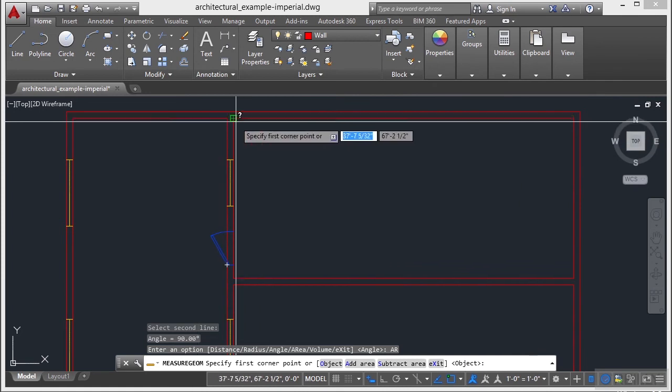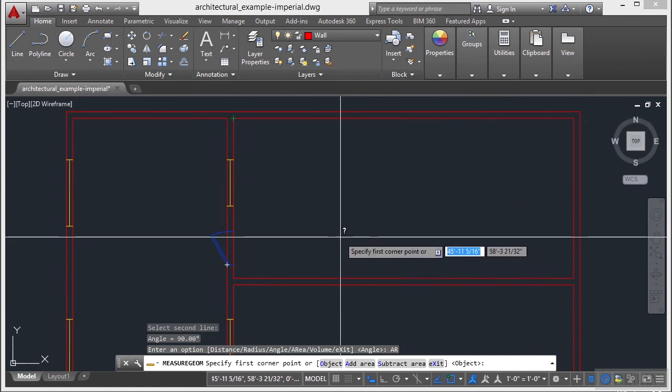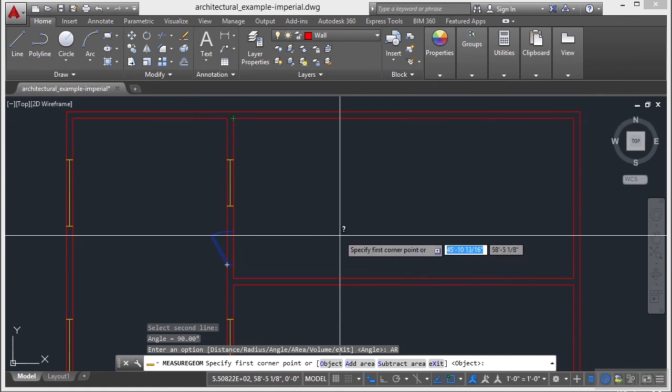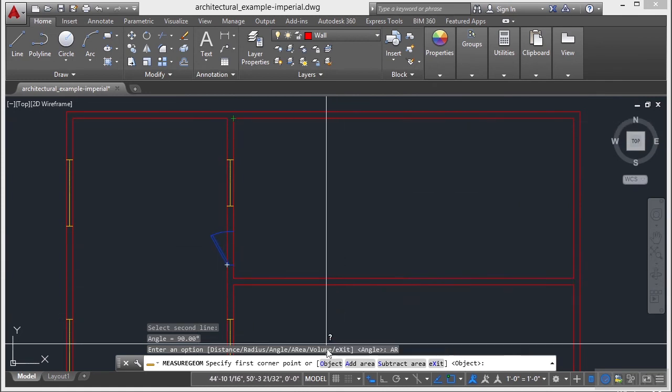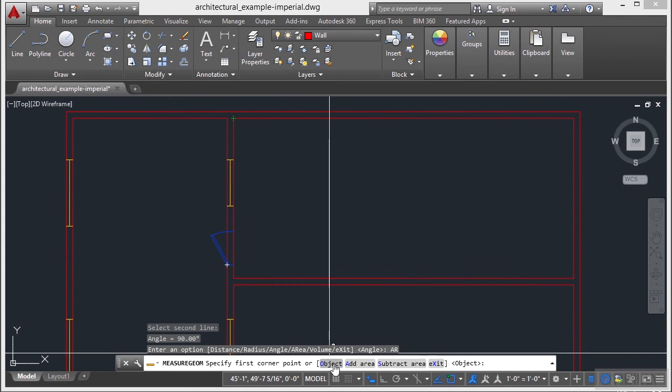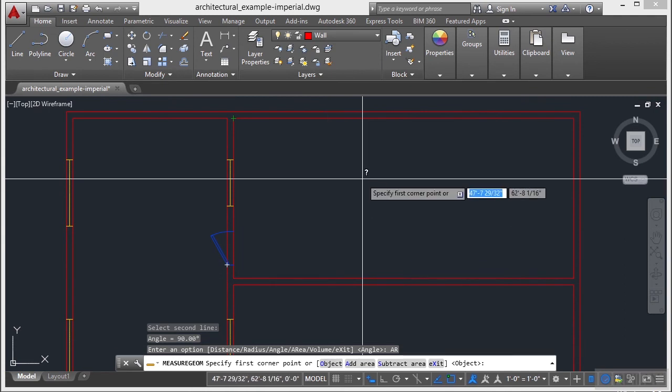So I can pick these four points. Or if I have a closed object, I can just select the object. I get to that by picking the object option. So once I click that, then I click the object and it will find it for me.